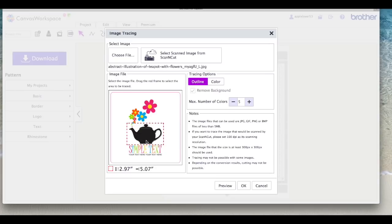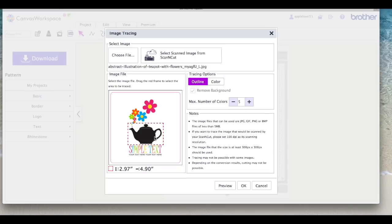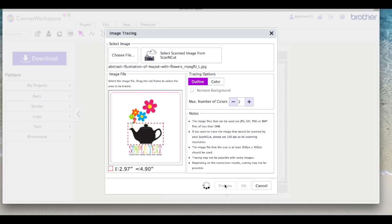So as you can see I'm dragging in the little red dashed boxes just to try and isolate this teapot because I'm trying to tell the software this is the part that I want to have a cut line for to be able to use with my scan and cut. I've got it on outline, I'm going to take the colors down to two because it's basically black on white and I'm going to say preview.